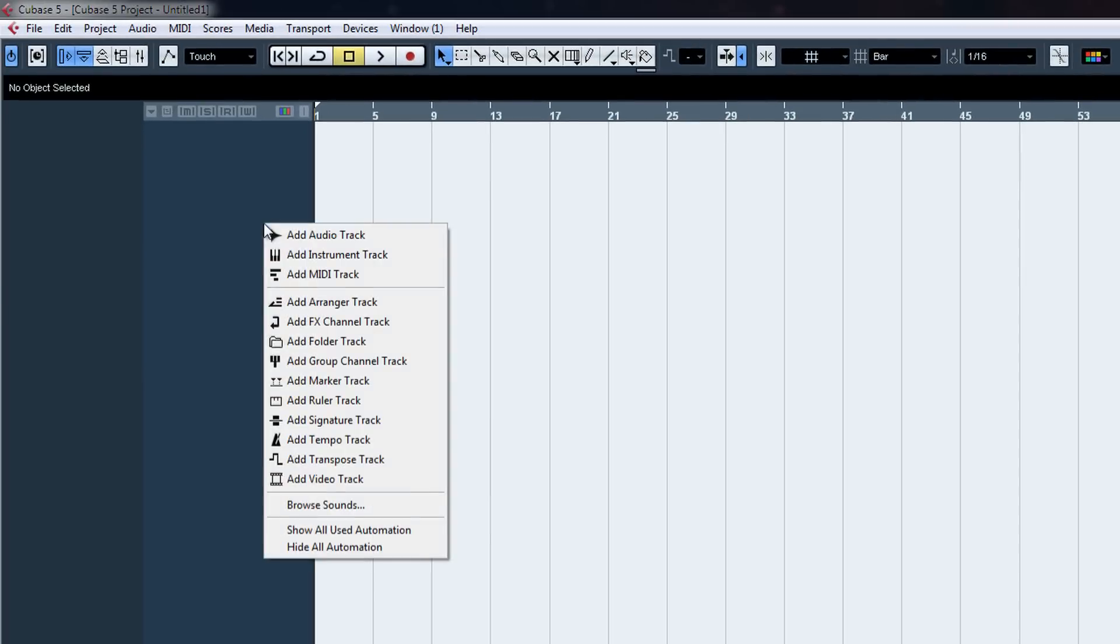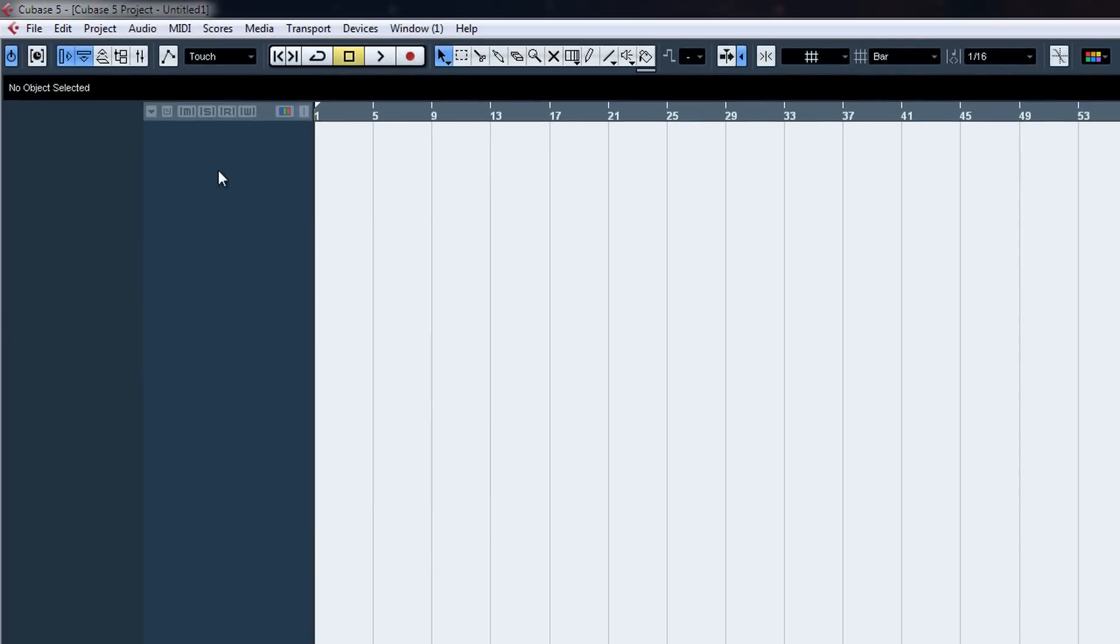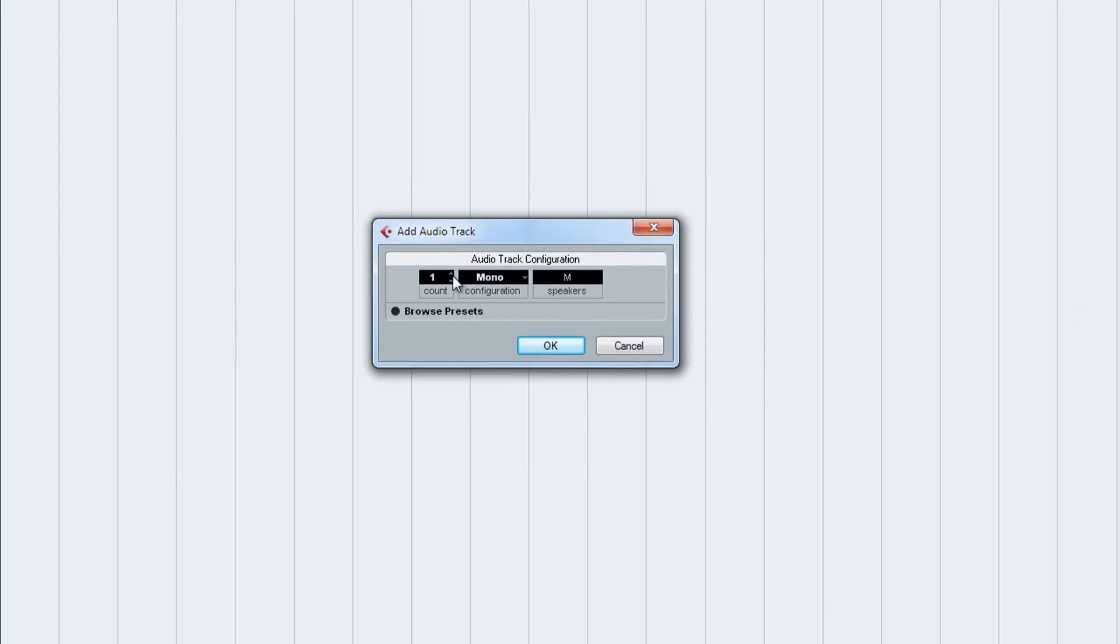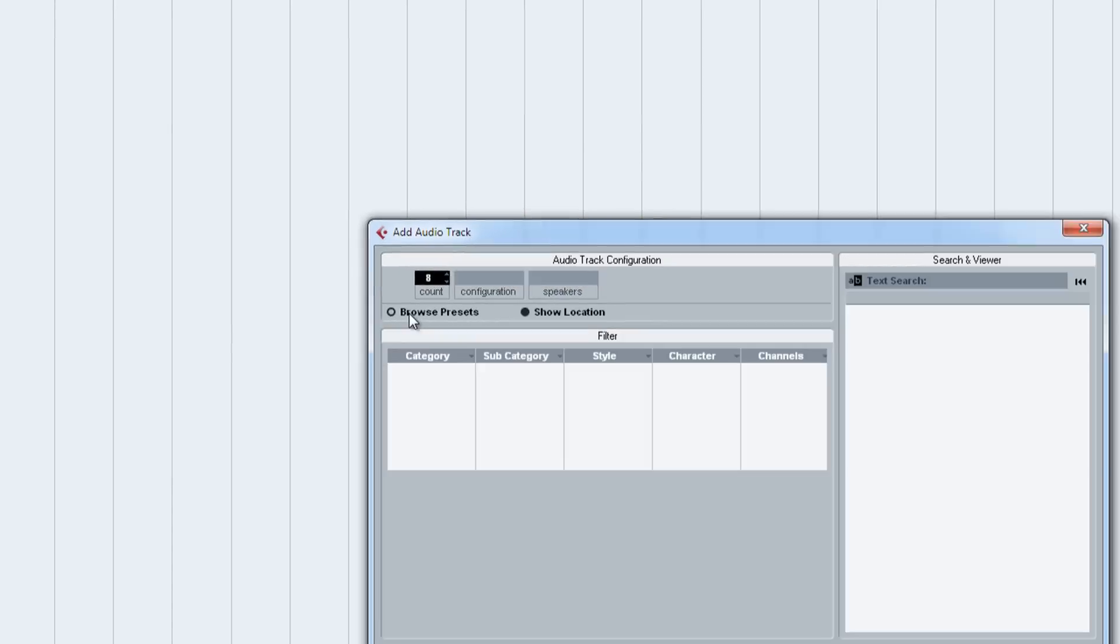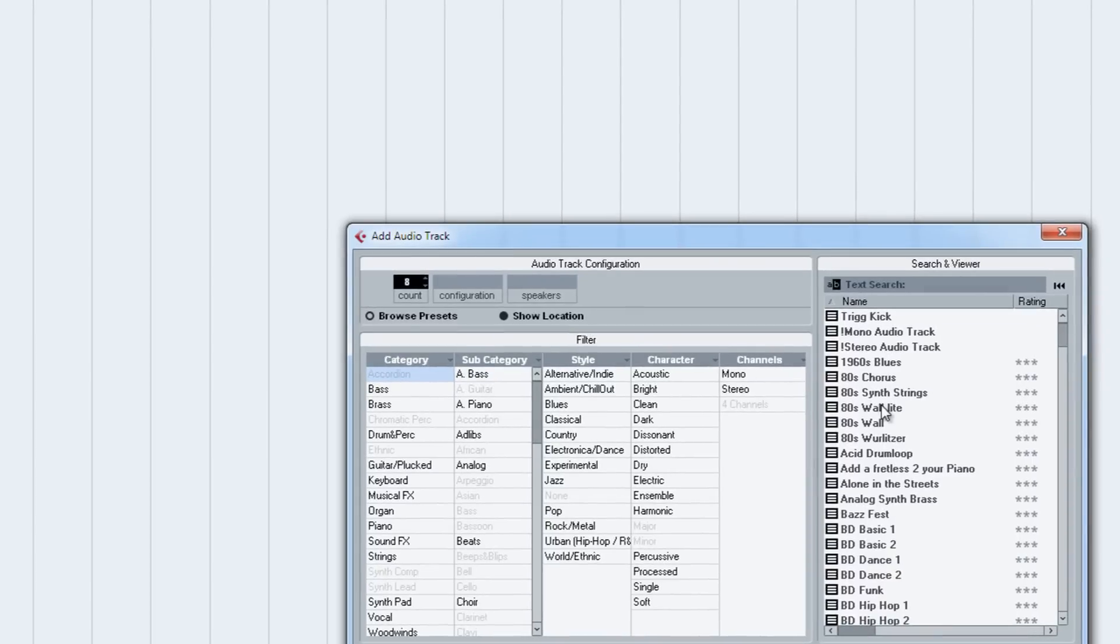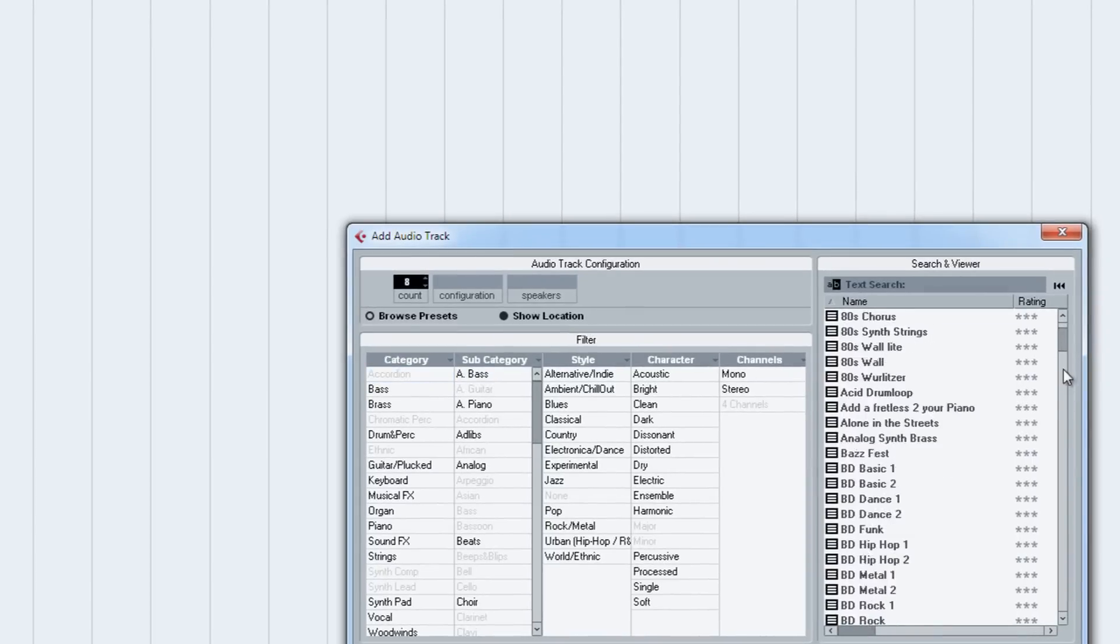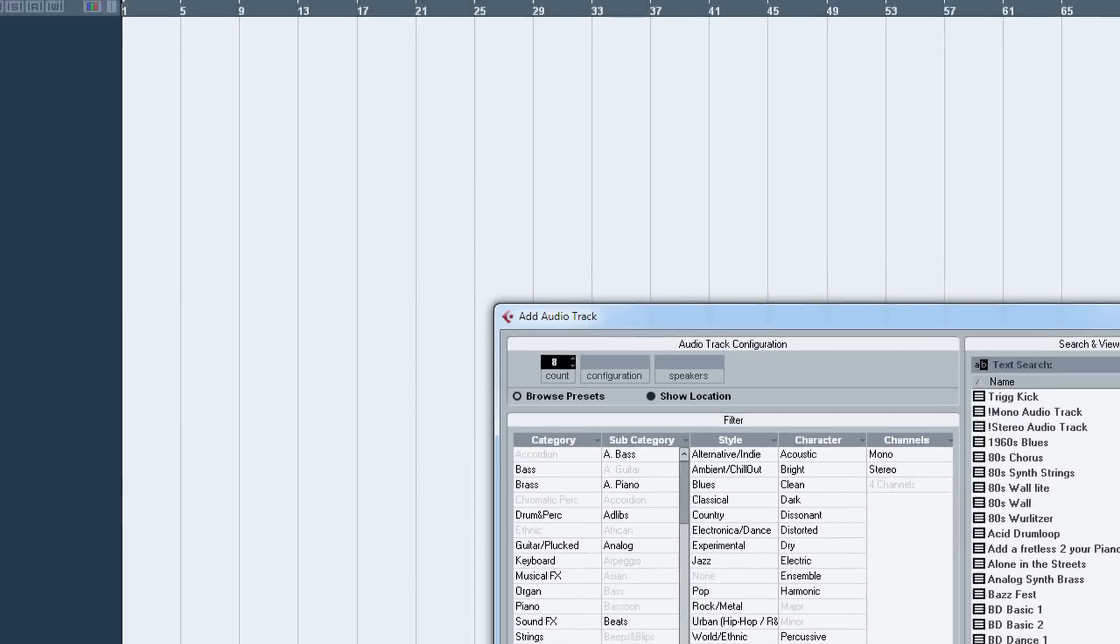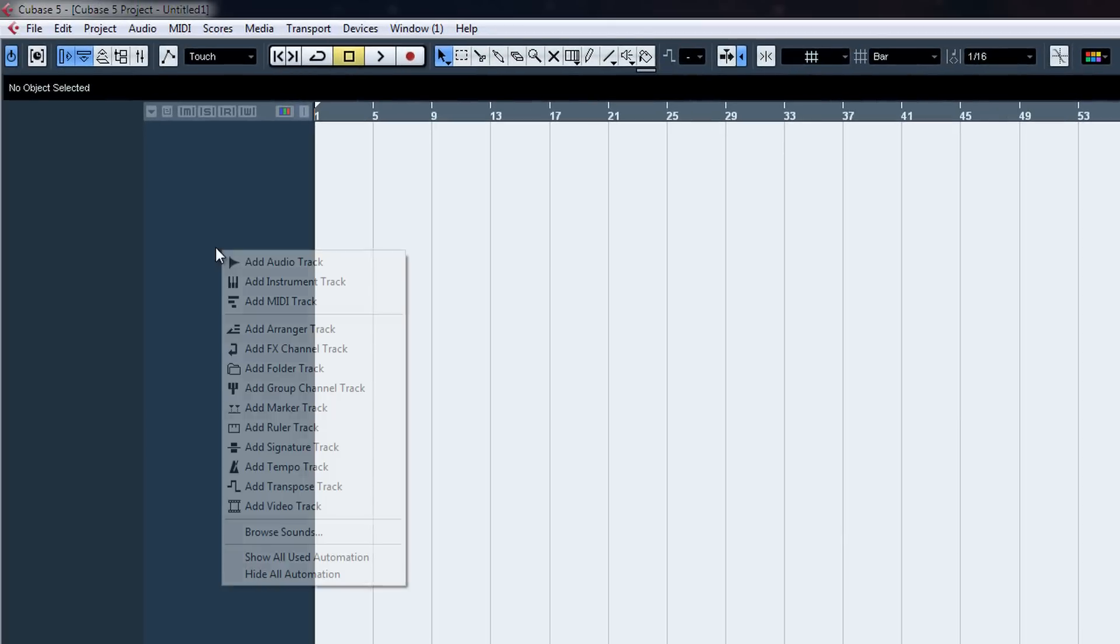To add audio tracks to record, right click here, click add audio. And I just choose however many you want. You can even use presets if you really wanted to, but I don't want to.